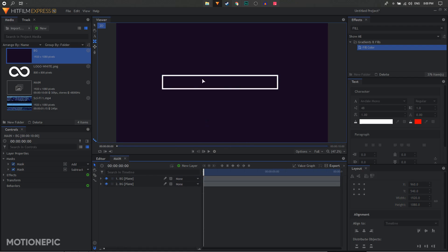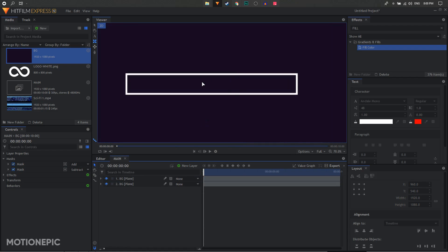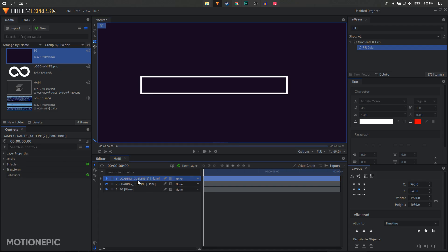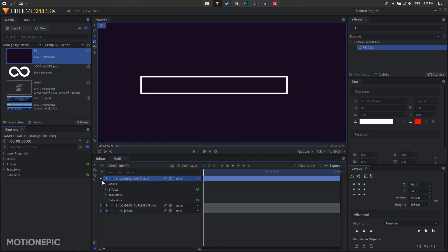You'll end up with something like a loading outline shape. Rename this layer to 'loading outline'. Then duplicate it and rename the duplicate to 'loading bar'. Expand it and delete the second mask.